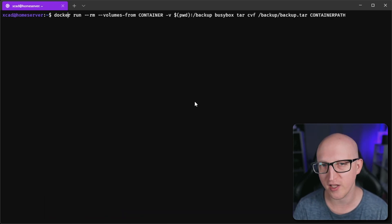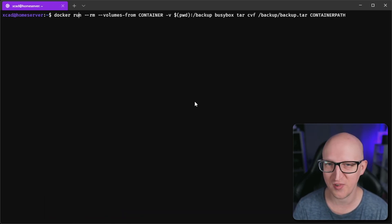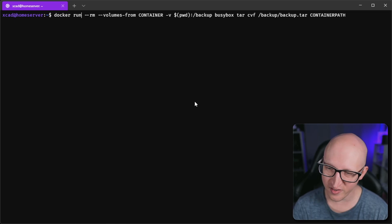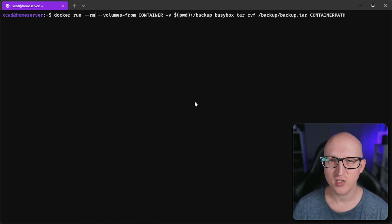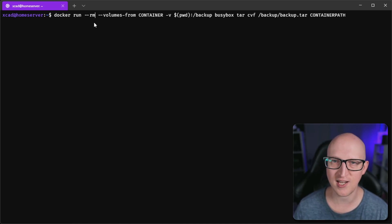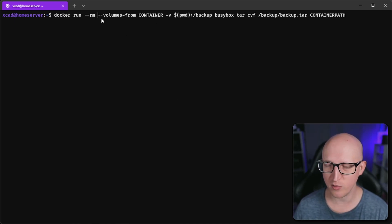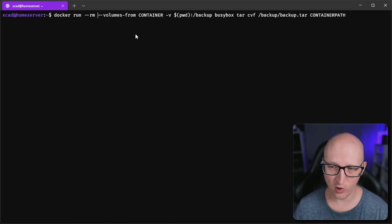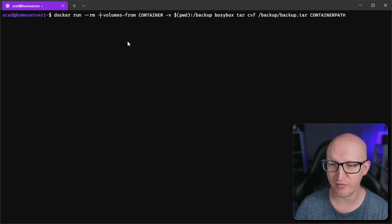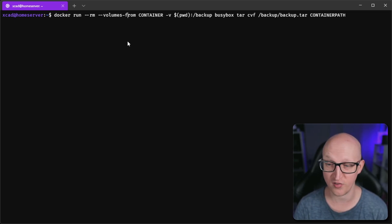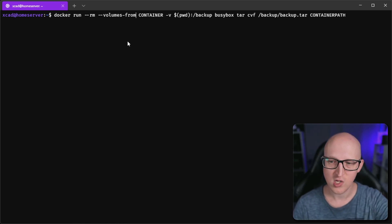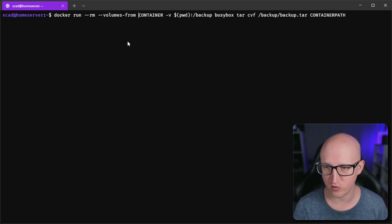This command will run a new container, which might be surprising to back up some files, but this is how you can actually do this. The --rm parameter is there to remove any existing containers that might use the same name. We also want to use a second parameter called --volumes-from. Now we want to attach all the volumes that are used for a specific container and attach them to our helper container as well. You don't need to remember which volumes are mounted at which point of the container.